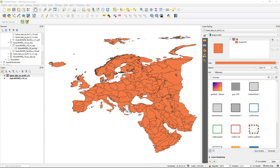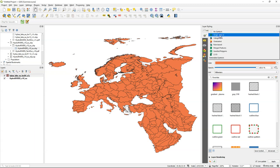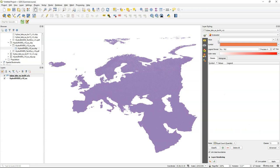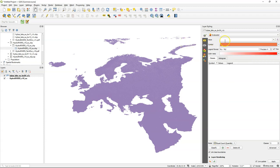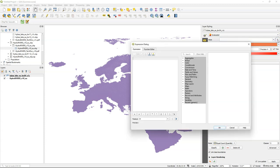For our visualization we want to have random colors for each polygon. So we're going to switch to graduated and there we can choose a value from the attribute table but that will not give us a nice distribution of colors. So what we're going to do is create a function in the expression.